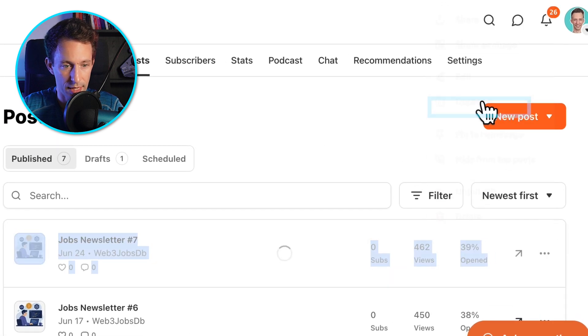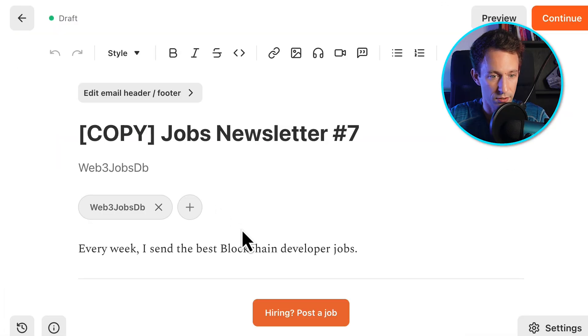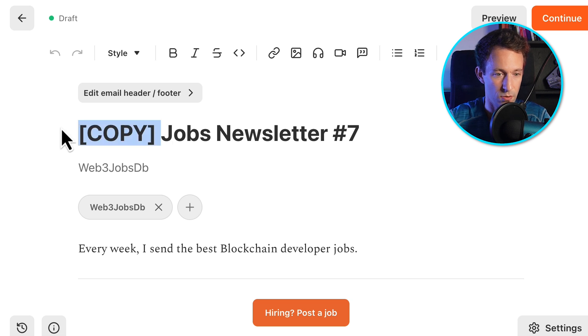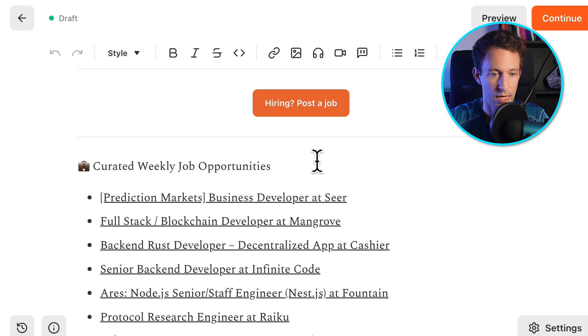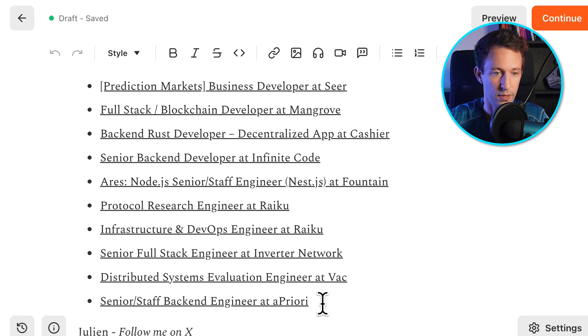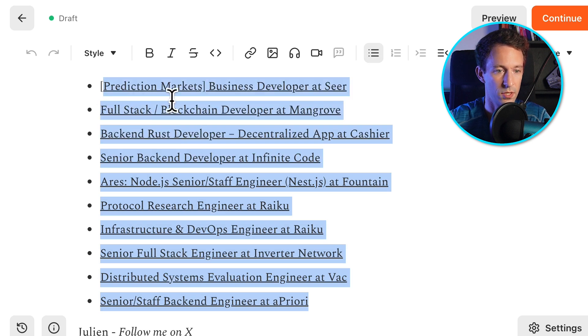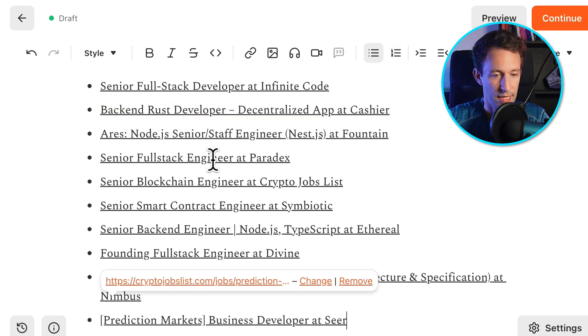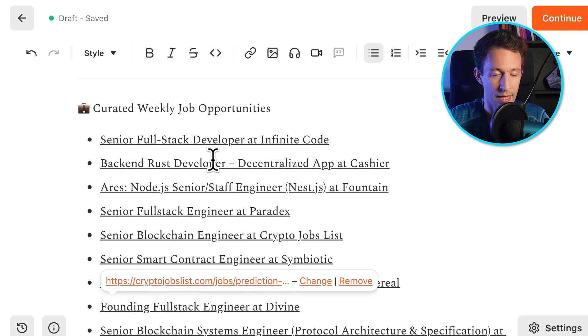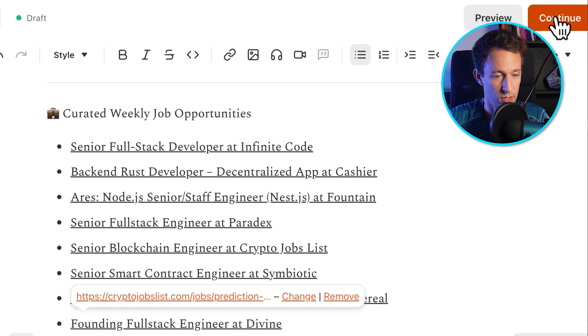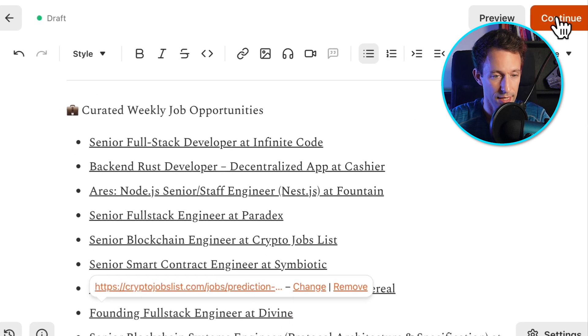Back in my browser in Substack, I'm just going to duplicate the latest newsletter — that's newsletter 8. Then I replace those jobs with the new ones I've selected. Now I just need to click Continue, then Send. And that's it.